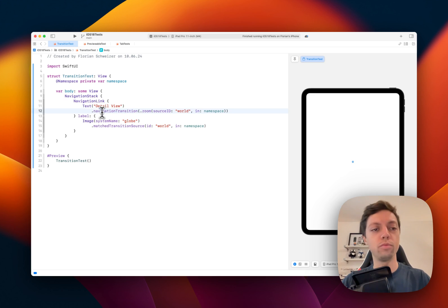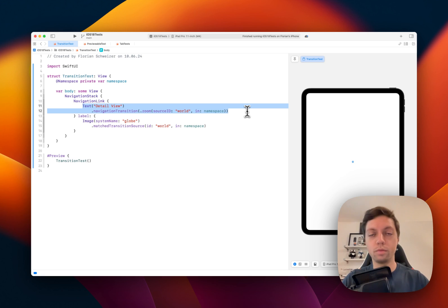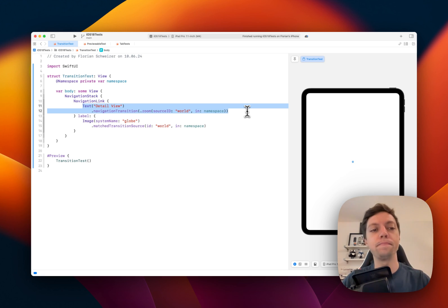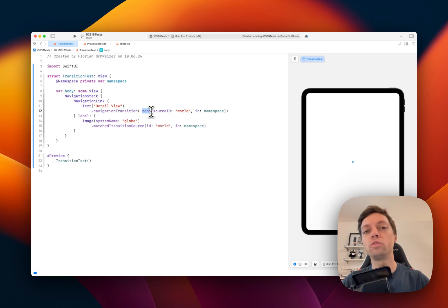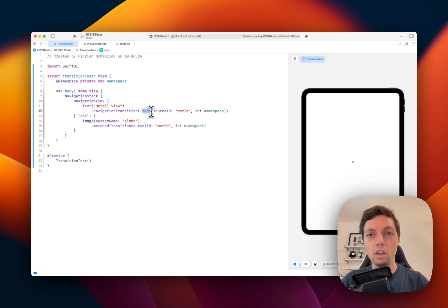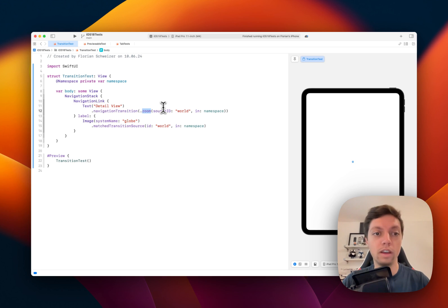The second view modifier that we need is the one that we apply to our detail view that we want to animate in or transition in. It's called navigation transition. Currently there is only one type available which is the dot zoom transition. I would expect that new ones might get added to this or new cases might get added to this enum over time with future iOS versions.